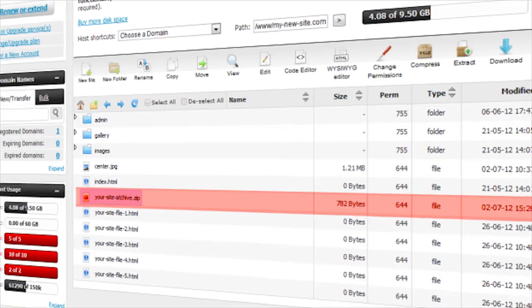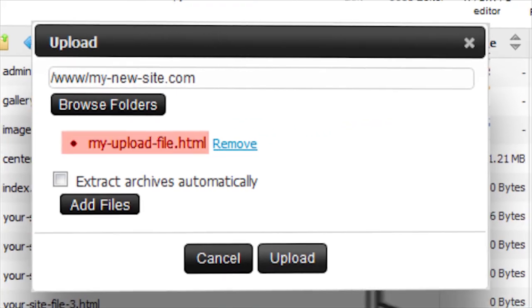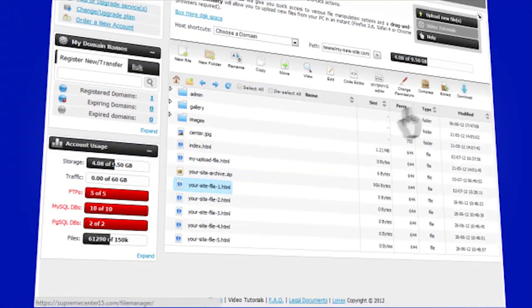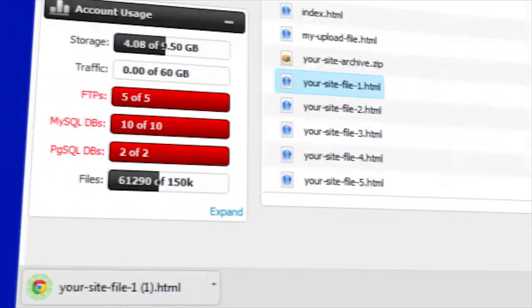Uploading a new file is extremely quick. The download button also sends a file or folder to your desktop right away, saving you time and effort.